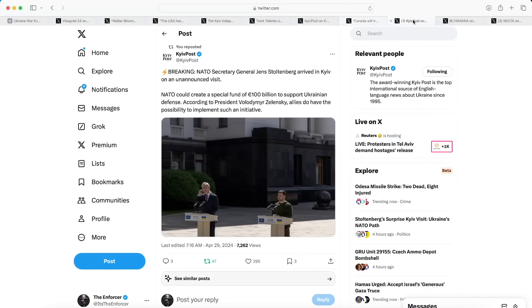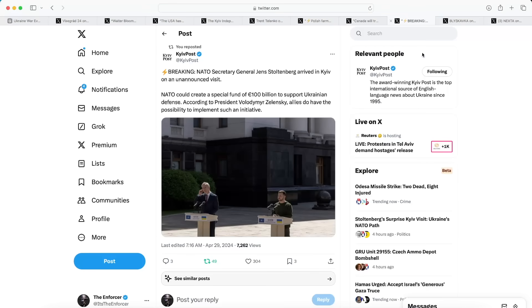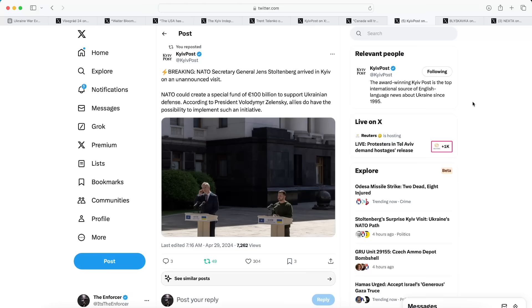Speaking of Ukraine aid, we're moving on to our next post from the Kyiv Post. We're seeing that NATO Secretary General Jens Stoltenberg arrived in Kyiv today on an unannounced visit, and he announced in a huge announcement that NATO could create a special fund of 100 billion euros to support Ukrainian defense. According to President Volodymyr Zelensky, allies do have the possibility to implement such an initiative. This is another massive potential fund being created by NATO. We just saw the $61 billion US aid package get passed in Congress, so it's very promising to see that NATO is even stepping up as an organization.